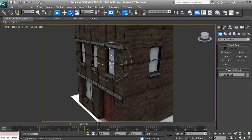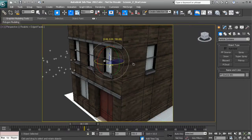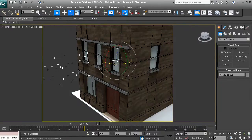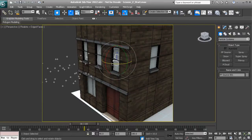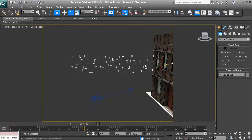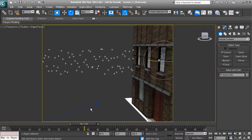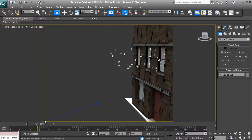So what we want to do is rotate the emitter 180 degrees to face outward. I'll make sure my angle snap is turned on and rotate it 180 degrees, making sure it's flush with the window. Now you can see these particles are emitting outward as we move the time slider.